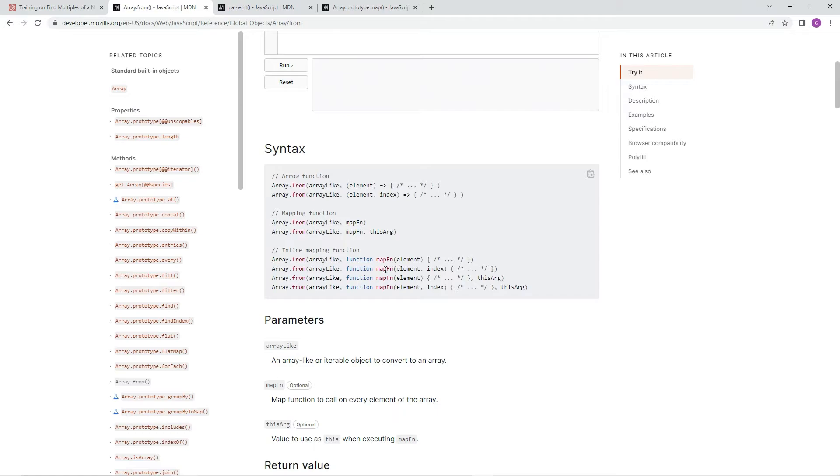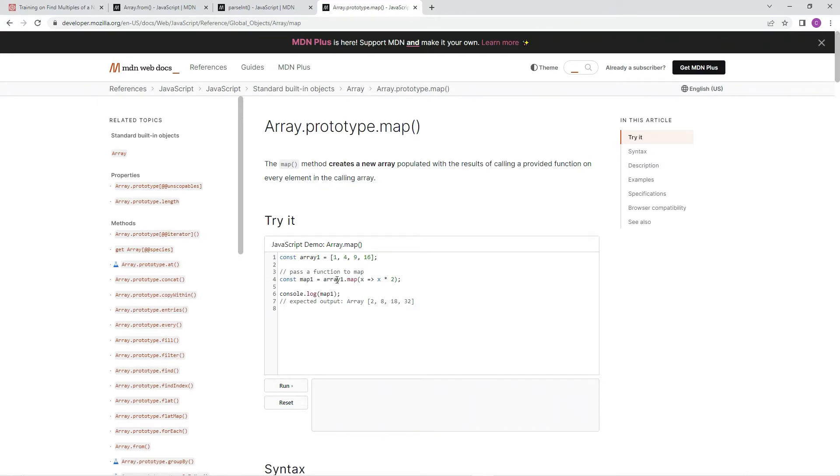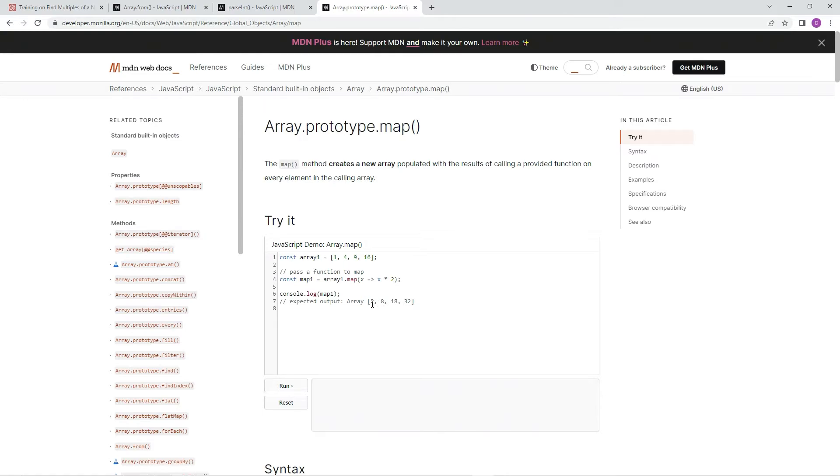And the second, we're going to do a map function. I'll show you what the map is if you don't know. So the map method creates a new array populated with the results of calling a provided function on every element in the calling array. So this example here, here's array 1, and array 1.map would be x, arrow function, x times 2. So when 1 is x, x times 2, it'll pop out 2. 4 times 2 is 8. 9 times 2, 18. 16 times 2, 32. And you see that's what happens.